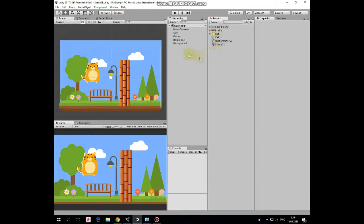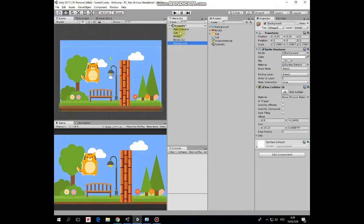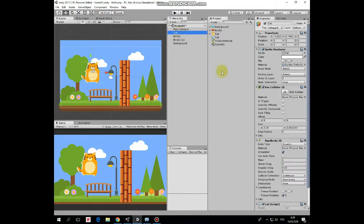The last game object here is a background with box collider 2D that acts as a floor. Here it is. Now let's take a look at the cat script that actually does all of the job.